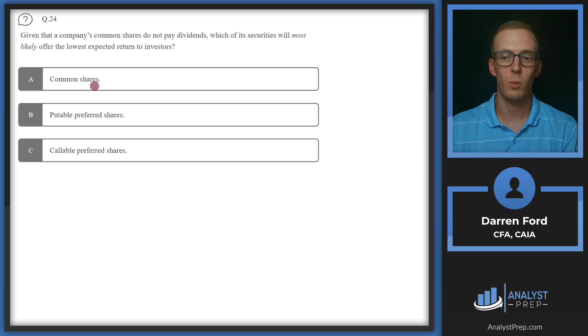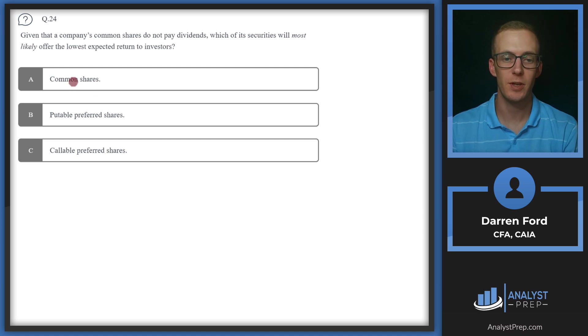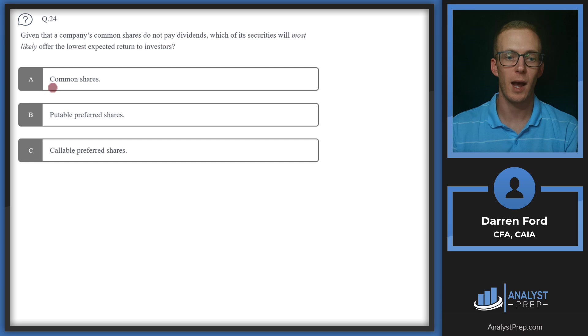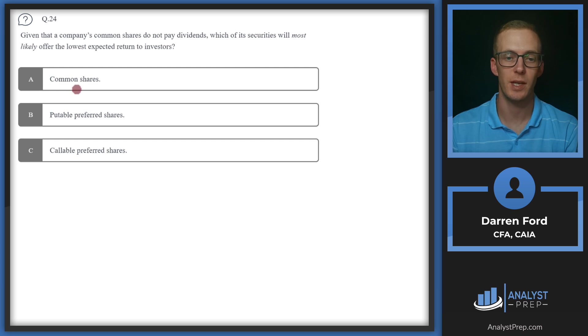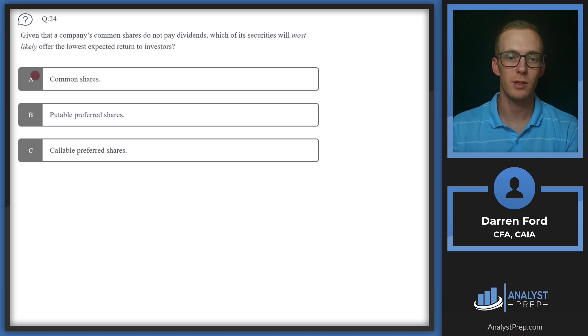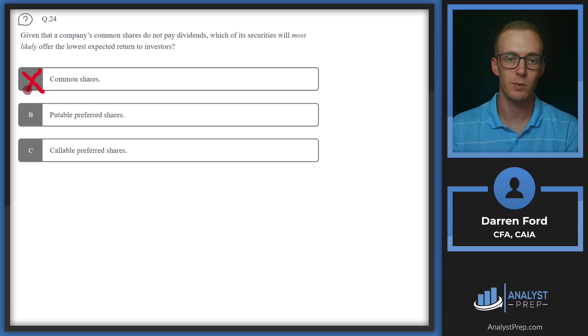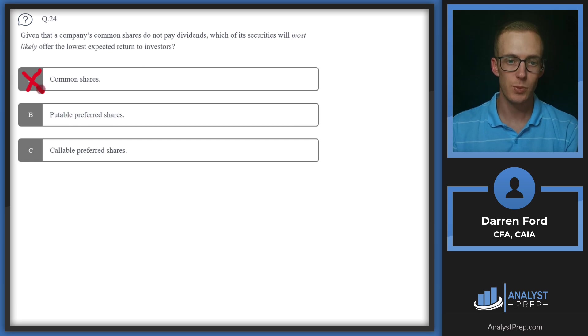Common stock is pretty straightforward. We're going to be shareholders owning a piece of the company. There's no option features here, but in general, common shares are what you're buying in the stock market and there's going to be more volatility. There's no yield on it, and so these are going to typically offer a higher expected return than any preferred shares. So we can go ahead and cross off common.